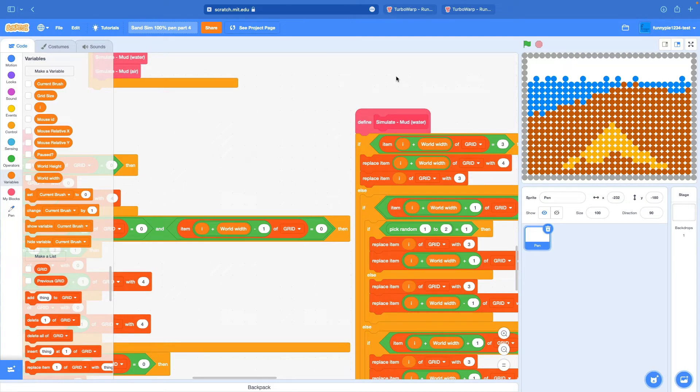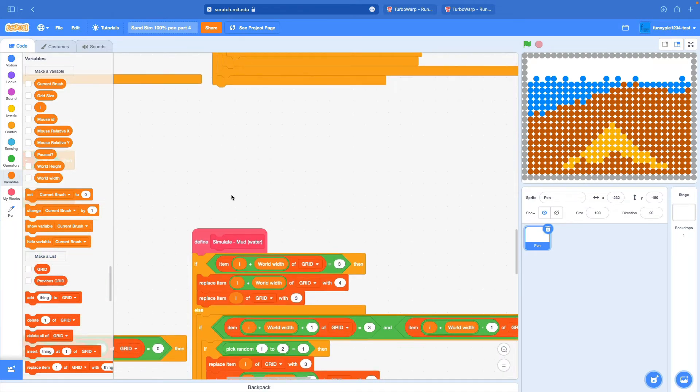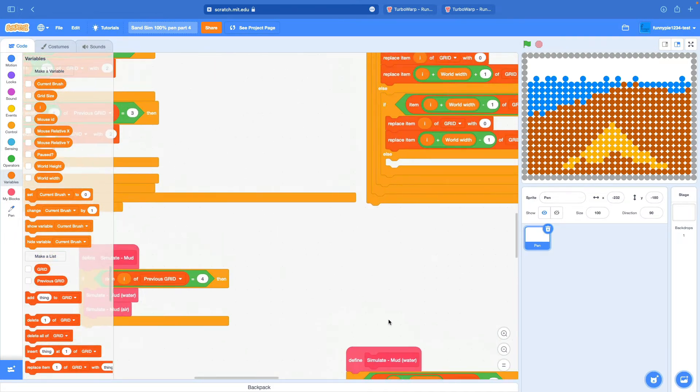There's no step eight - you've created your new particle. Good job!